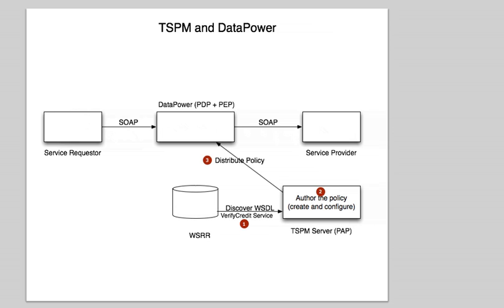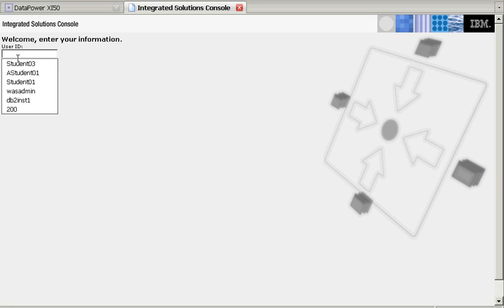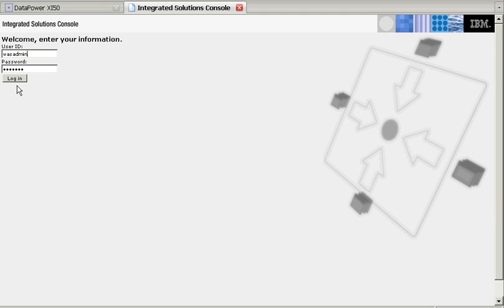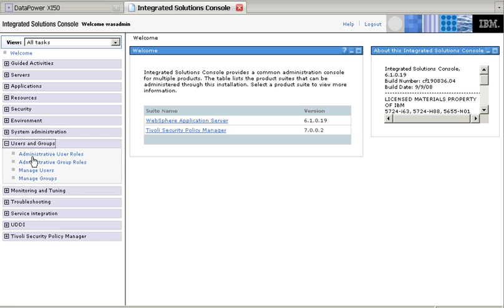So let's go to the actual system, and the first thing that we're going to do is login as wasadmin here in order to be able to see the users and groups, which if we login at student1, we cannot see.